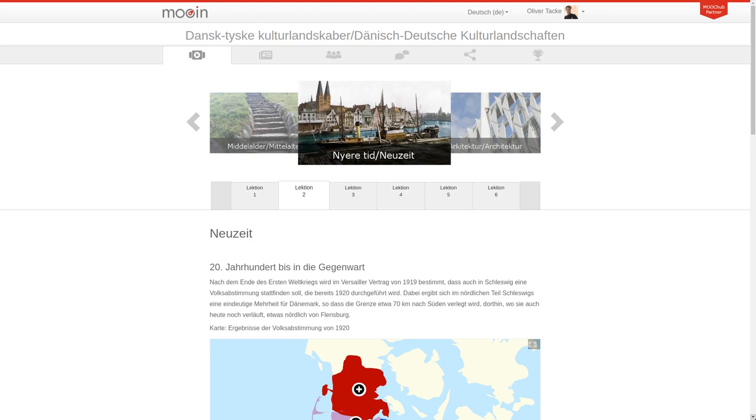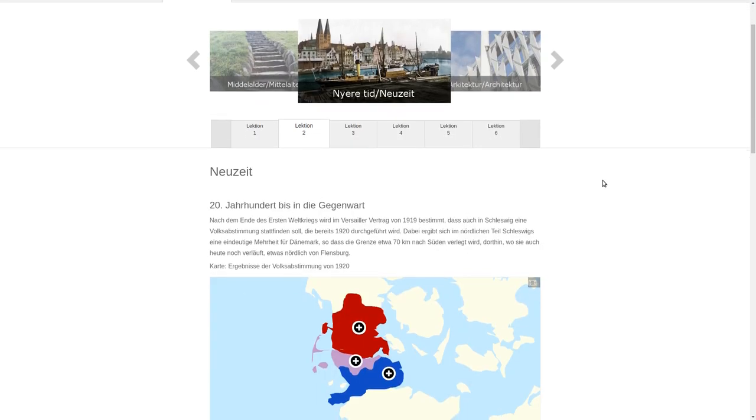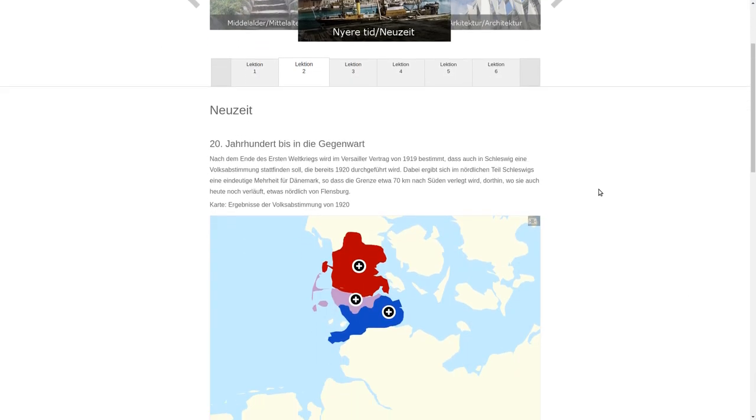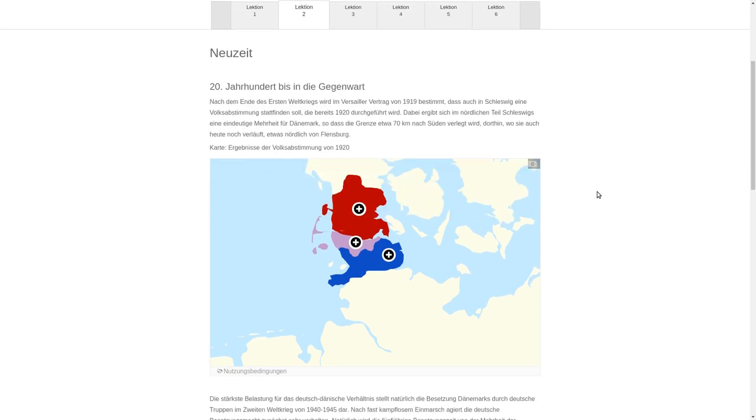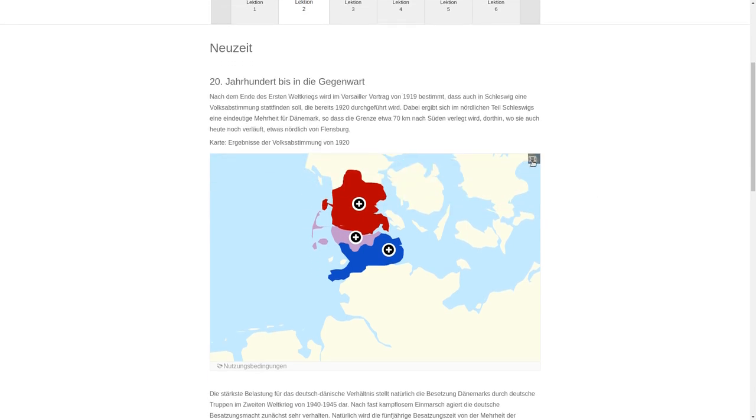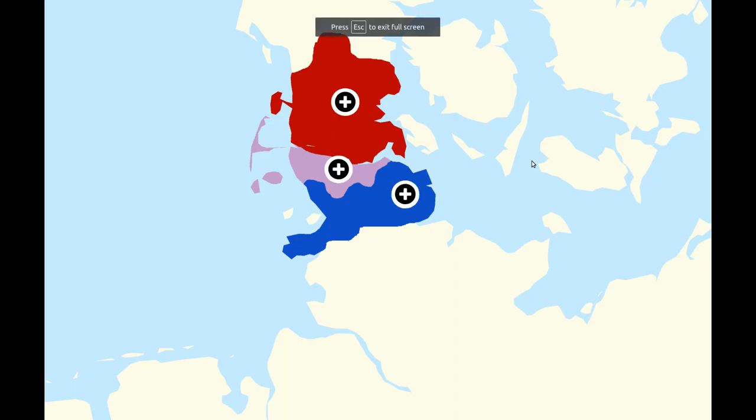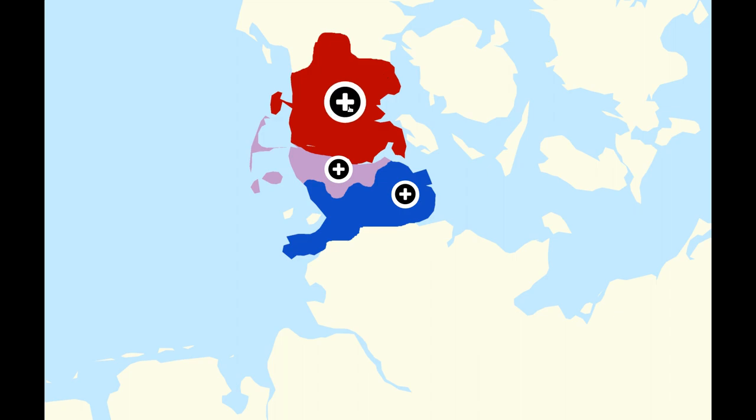This example is taken from an online course about Danish and German history. Down here we have the image hotspot, so we can go to full screen. We can see a map which shows information about the results of a referendum, where people had to decide whether they want to be Danes or Germans.